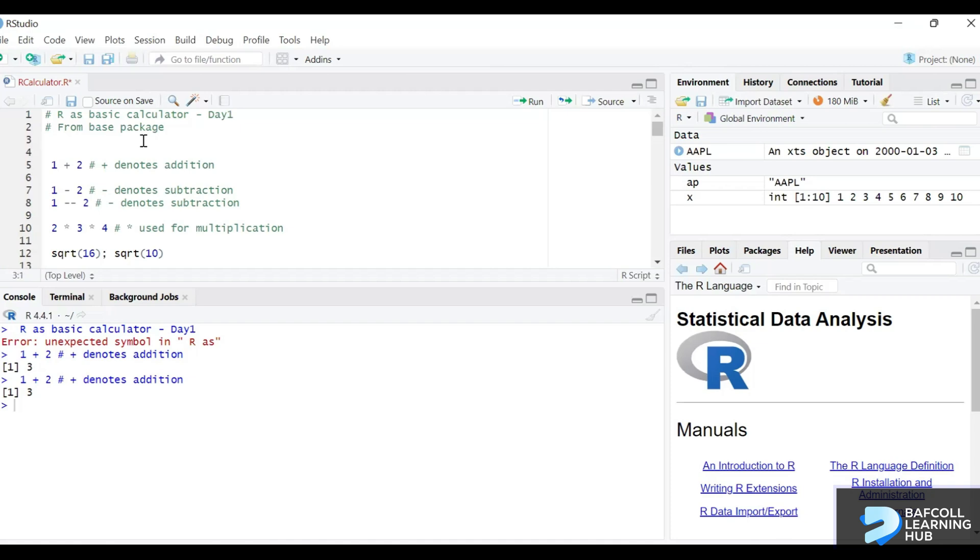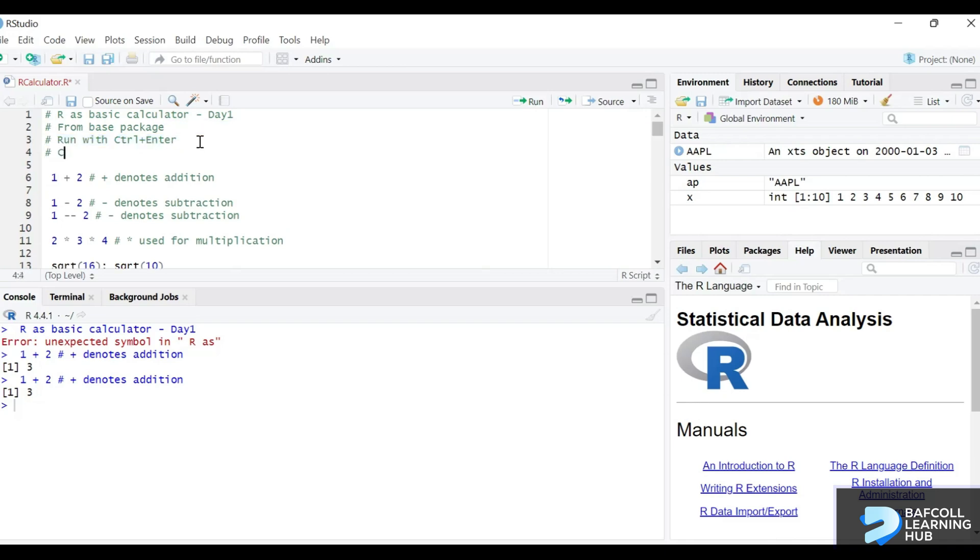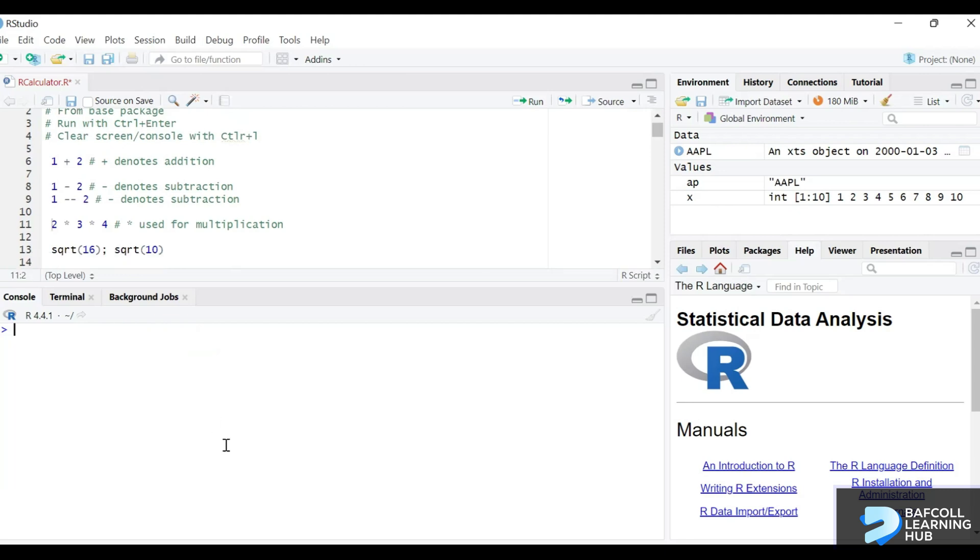So I can put a comment here and say run with control enter and that. So that gives me. I can put another comment and I said that clear screen or console which you would do very often. So this will clear the screen for you. Whenever you need to clear your screen you will use the control L combination which is very important because we don't want to have a lot of things on your workspace.